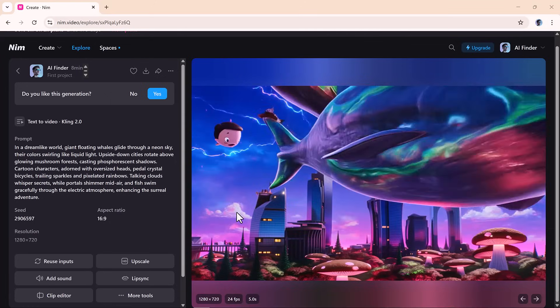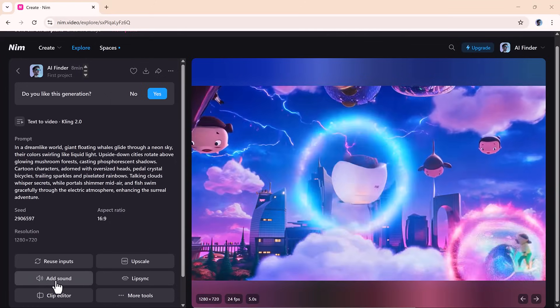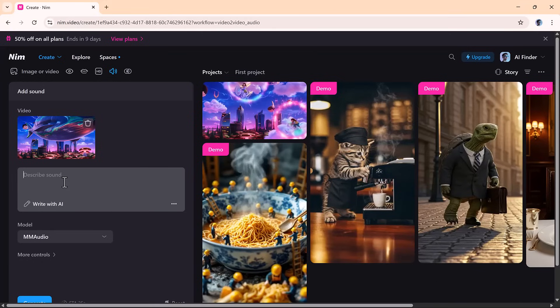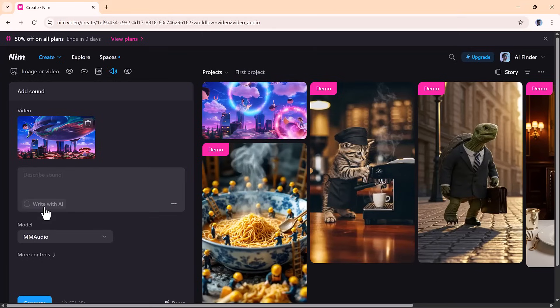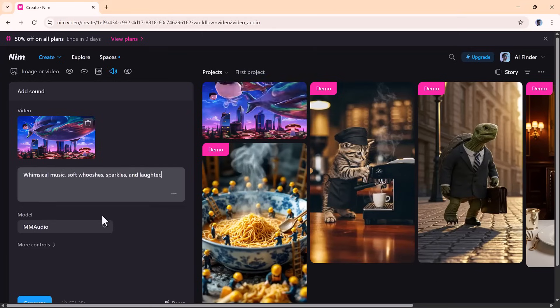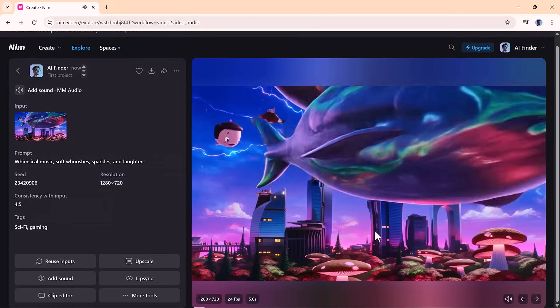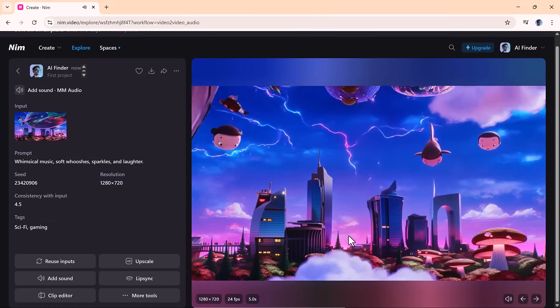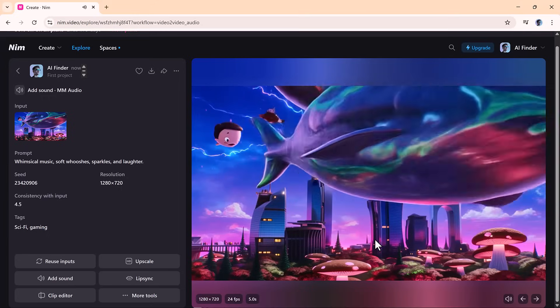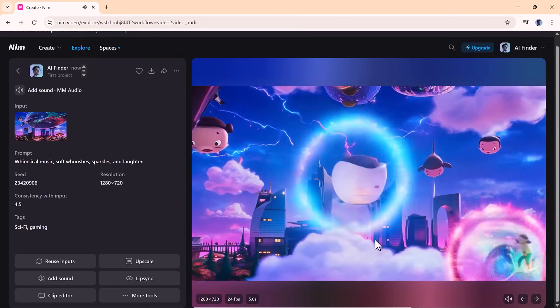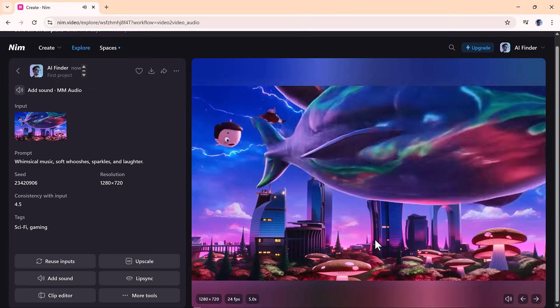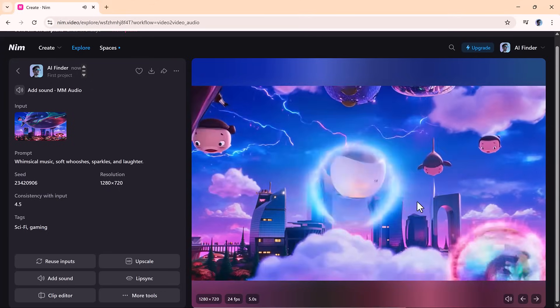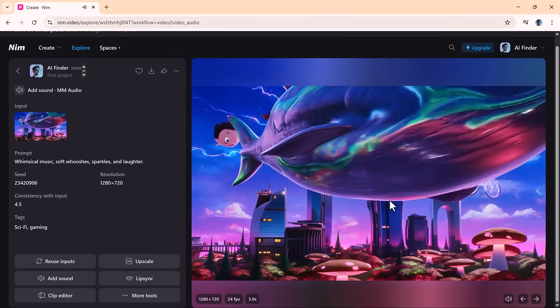Want to add sound? Nim lets you include background music effortlessly. Just describe the kind of music you want—something chill, dramatic, or upbeat—or let the AI come up with something for you. The sound syncs perfectly with your video, making the final product feel polished and professional.